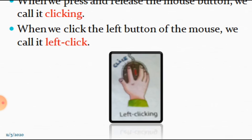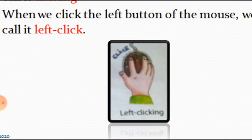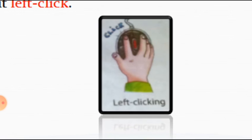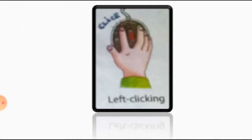तो इसे हम क्या कहते हैं? We call it left click. इसे हम left click कहते हैं. जिस तरह से आपको इस picture में नजर आ रहा है कि mouse के left button को click किया गया है. तो इसको कहते हैं left clicking.